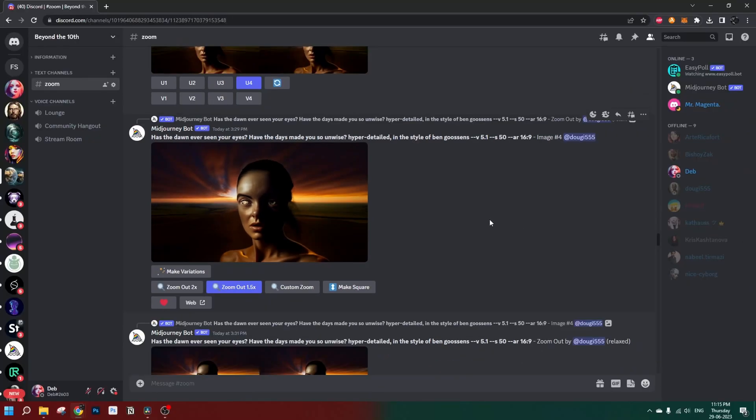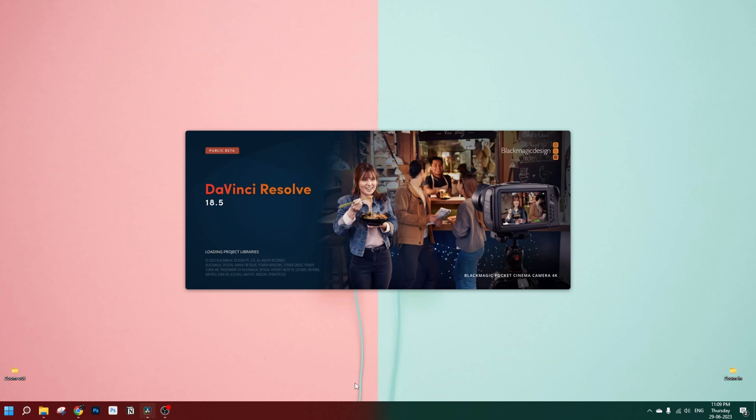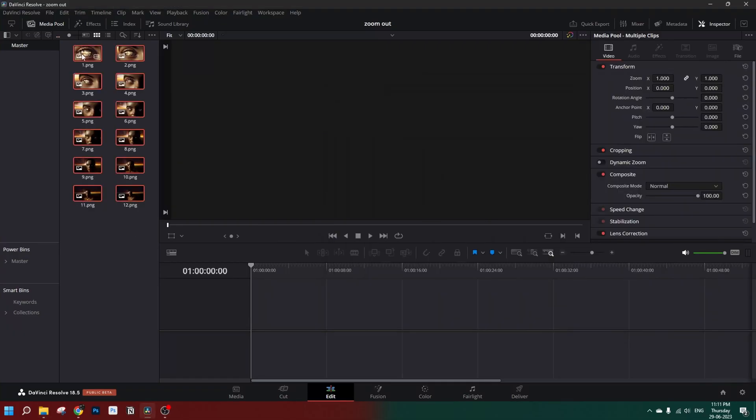Now let's open up DaVinci Resolve, drag and drop our images, and bring them to the timeline. You might be wondering why I'm not changing the duration of the images right now.